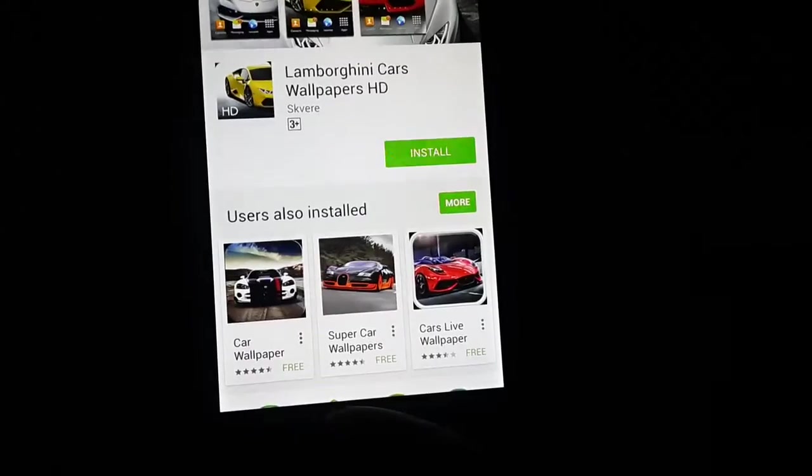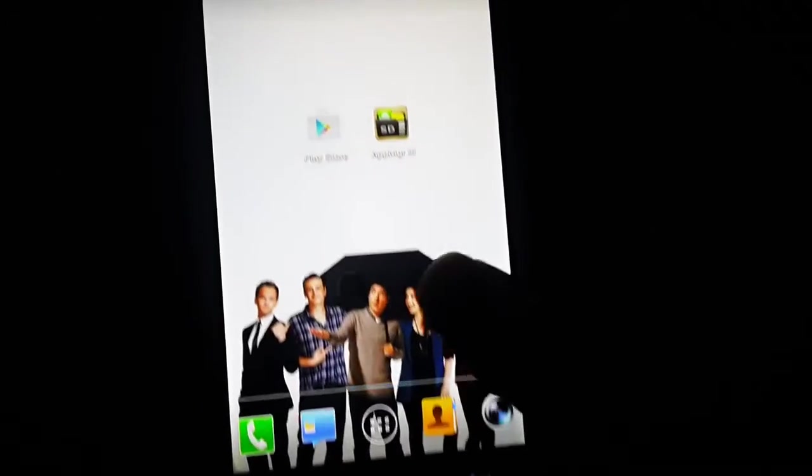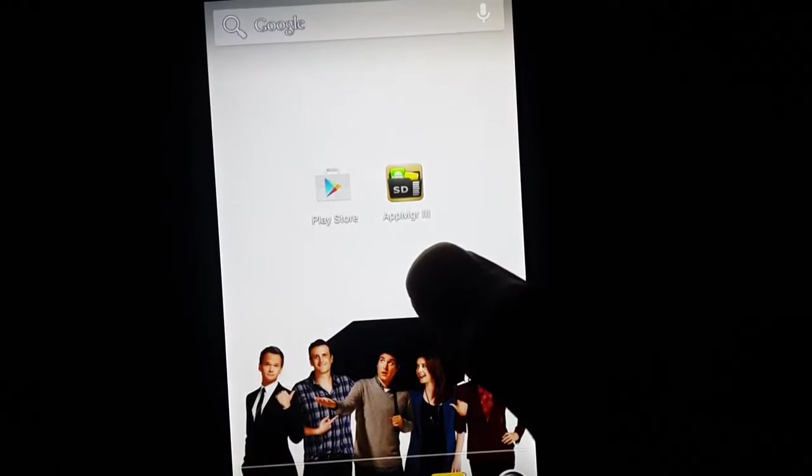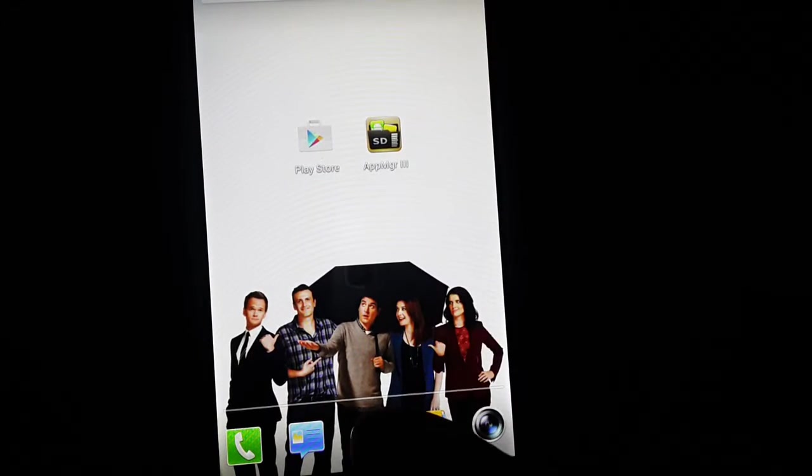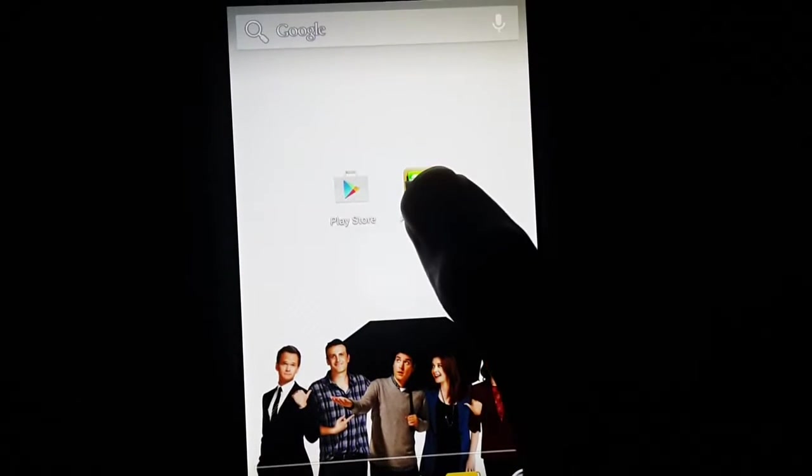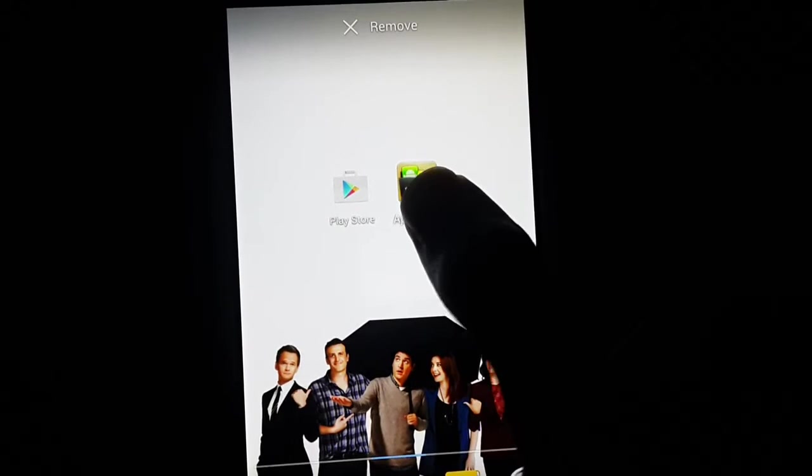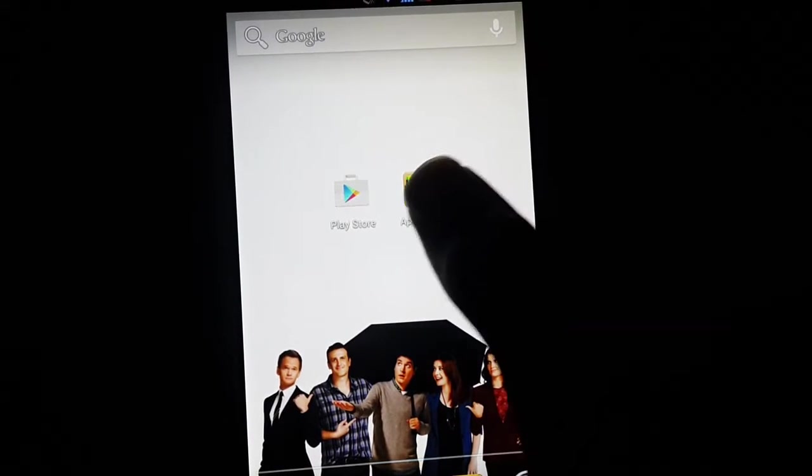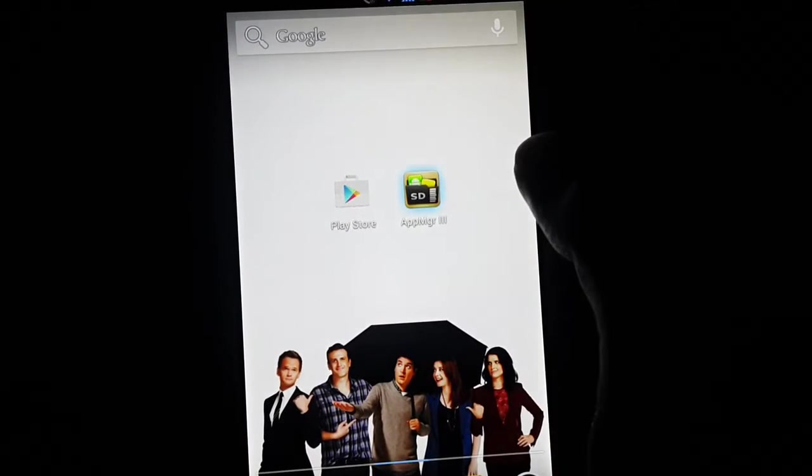So what you do is this is a quick fix. Download App Manager 3. So this is the one. Open it up.